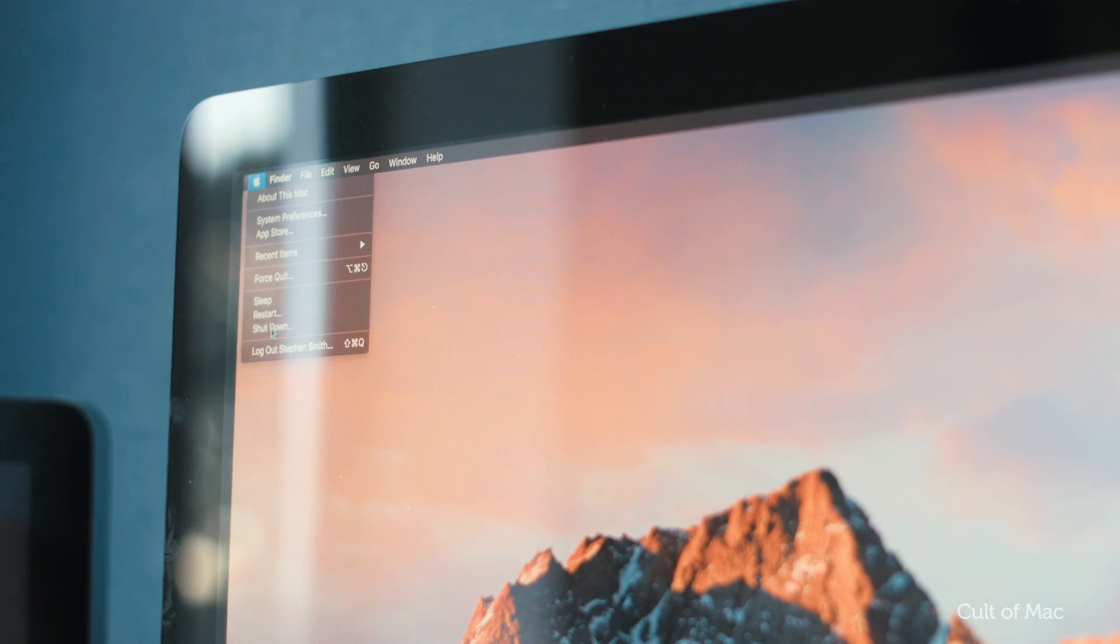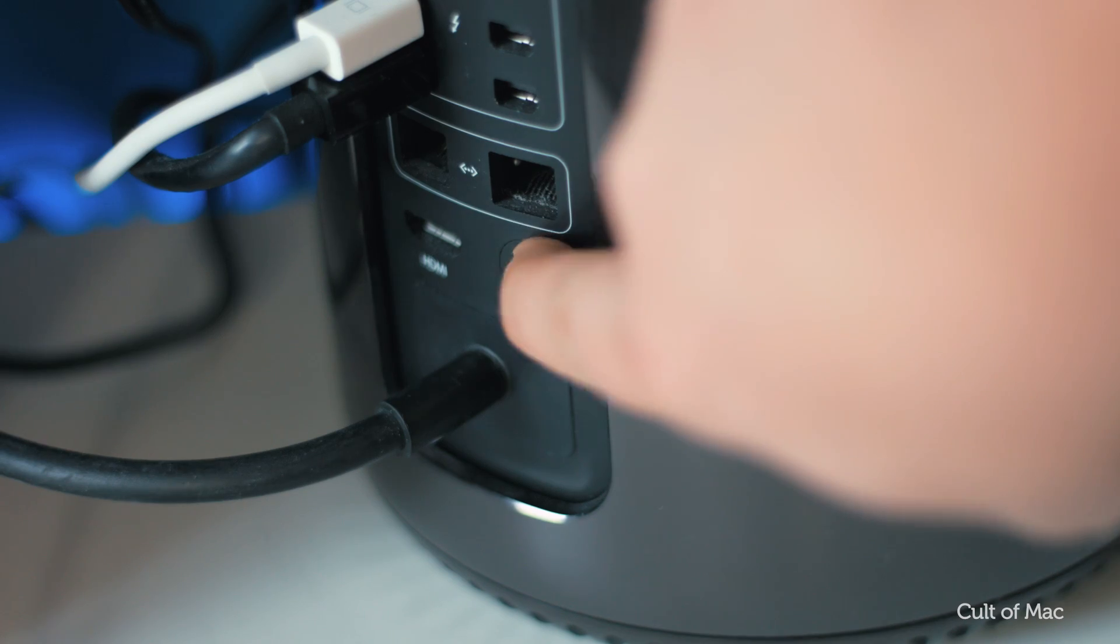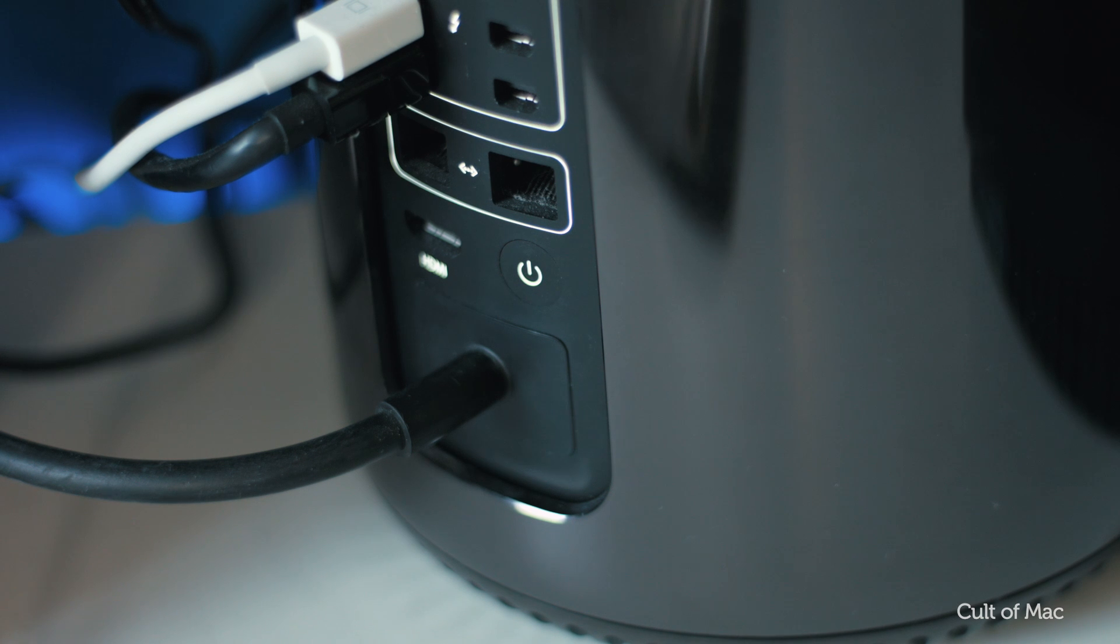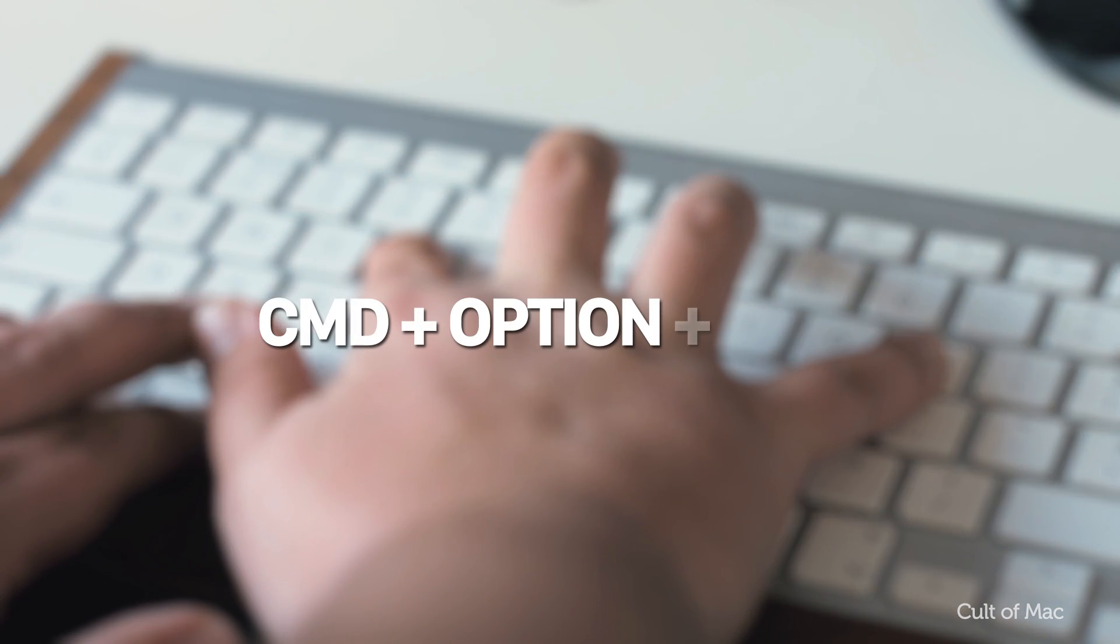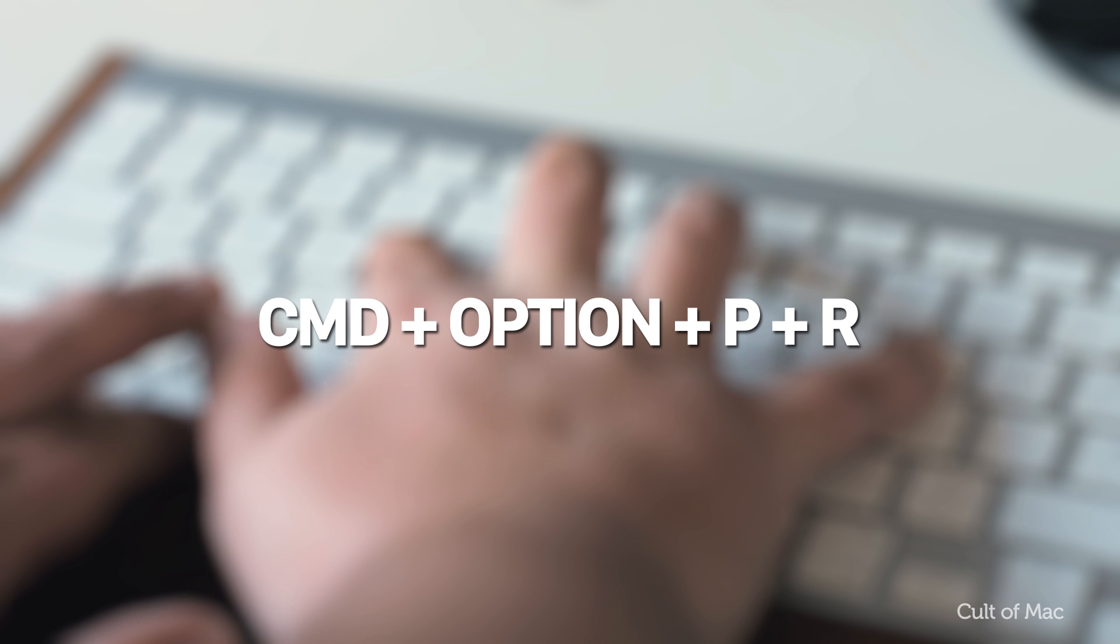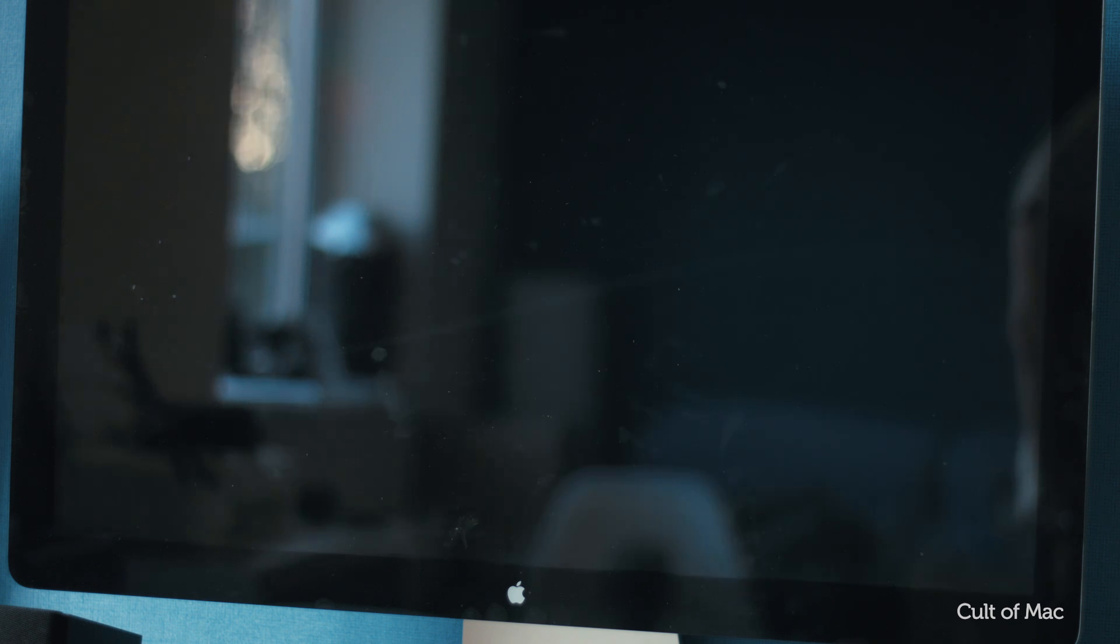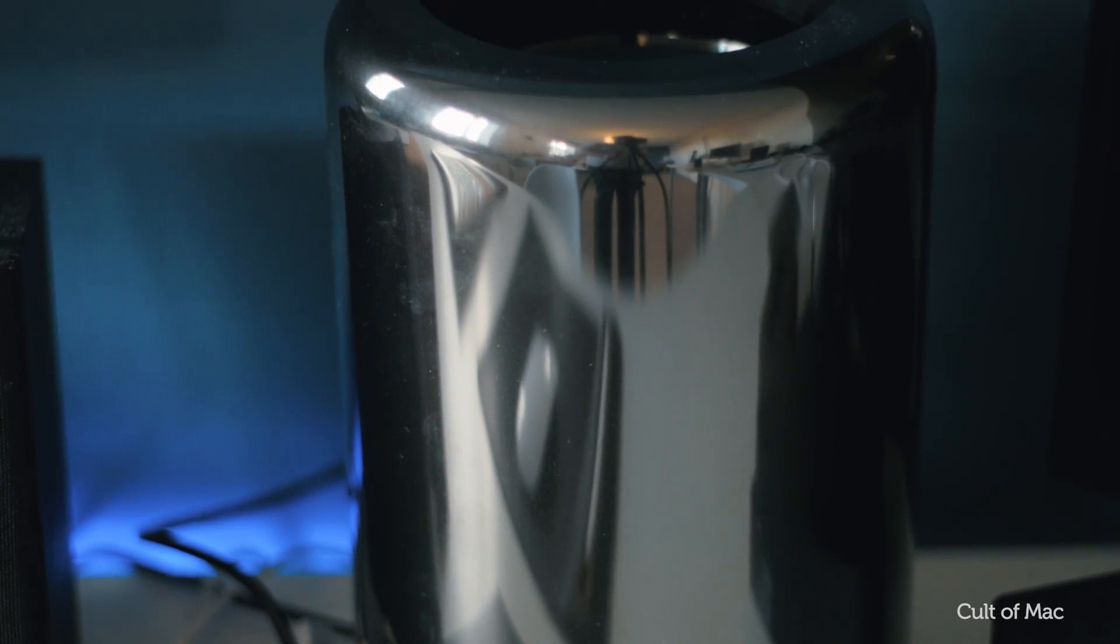If this doesn't work, try resetting your computer's PRAM at startup. To do this, shut down your Mac and turn it back on. As soon as you hear the startup sound, hold down Command, Option, P, and R. Hold these down until you hear the computer restart and the startup sound play again. Hopefully one of these should solve the problem.